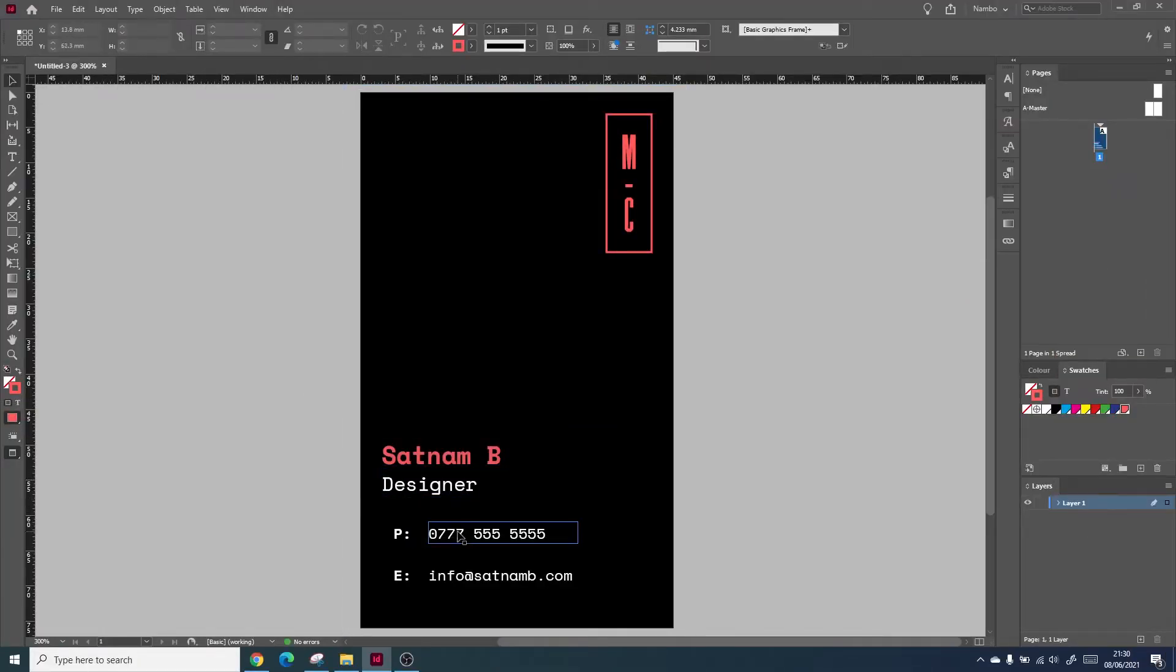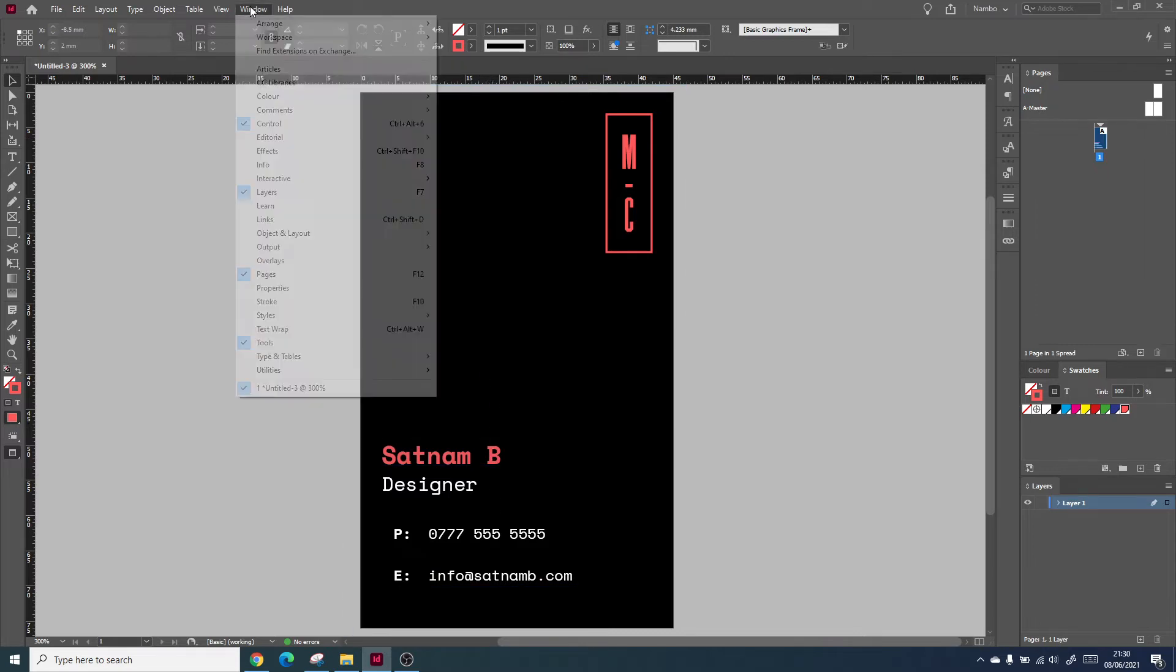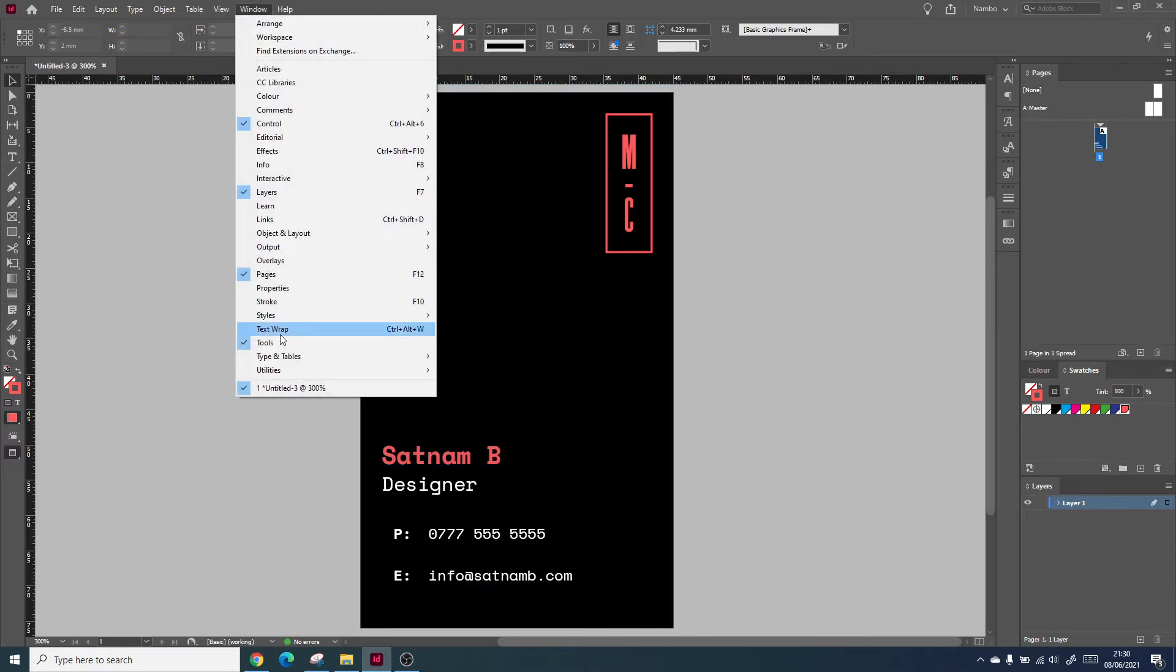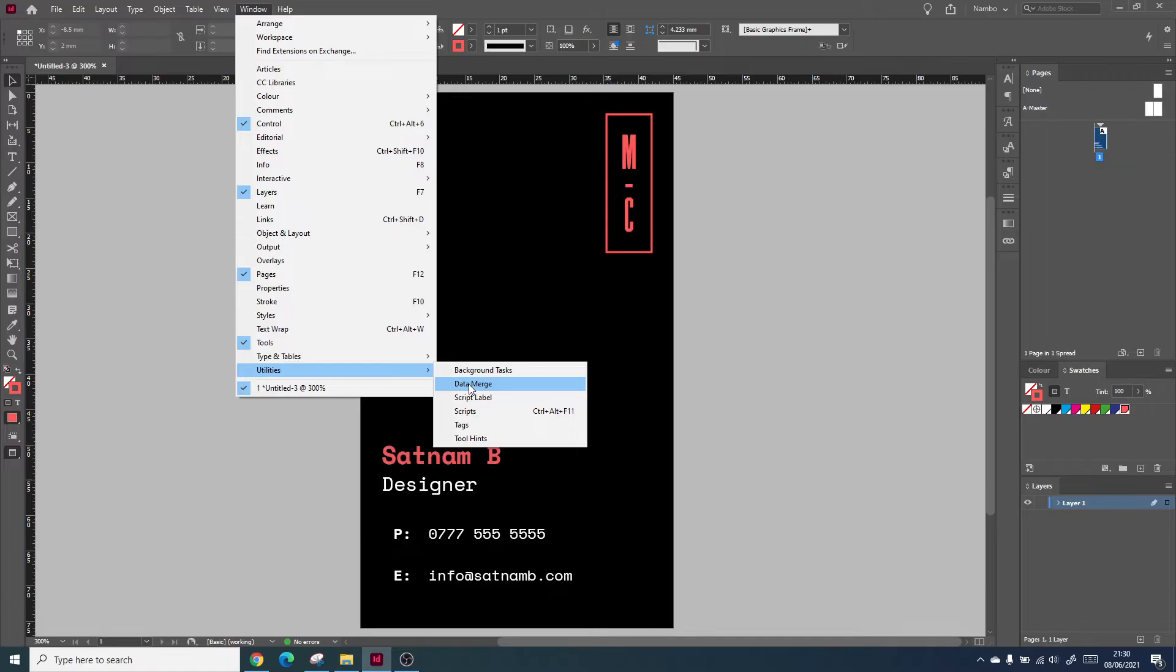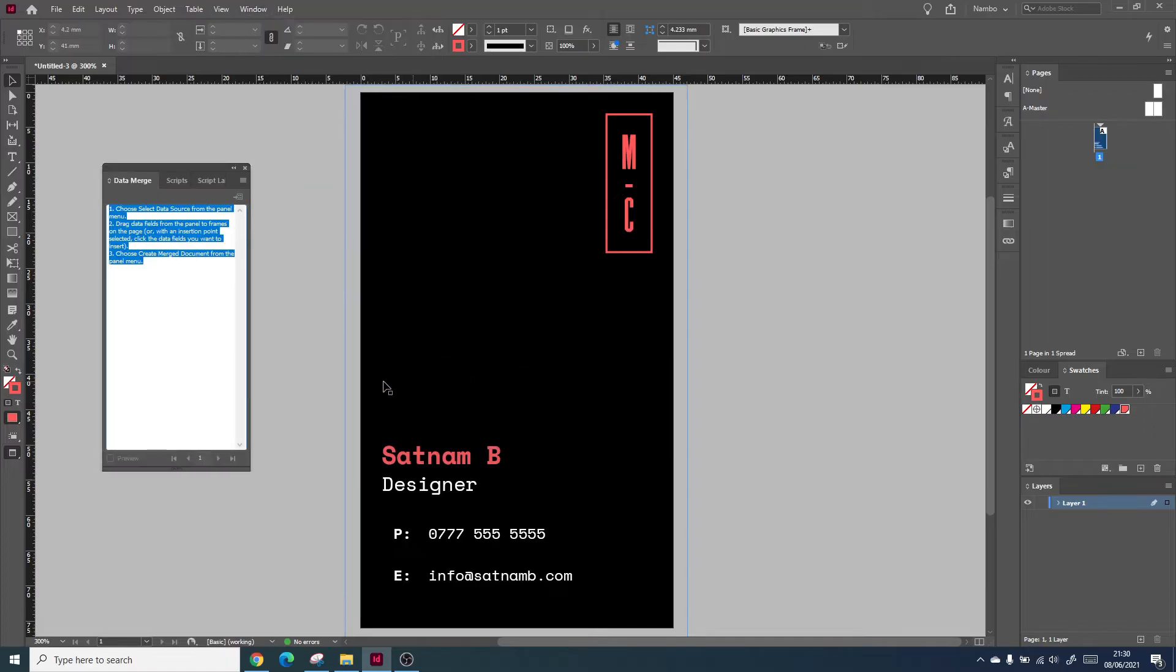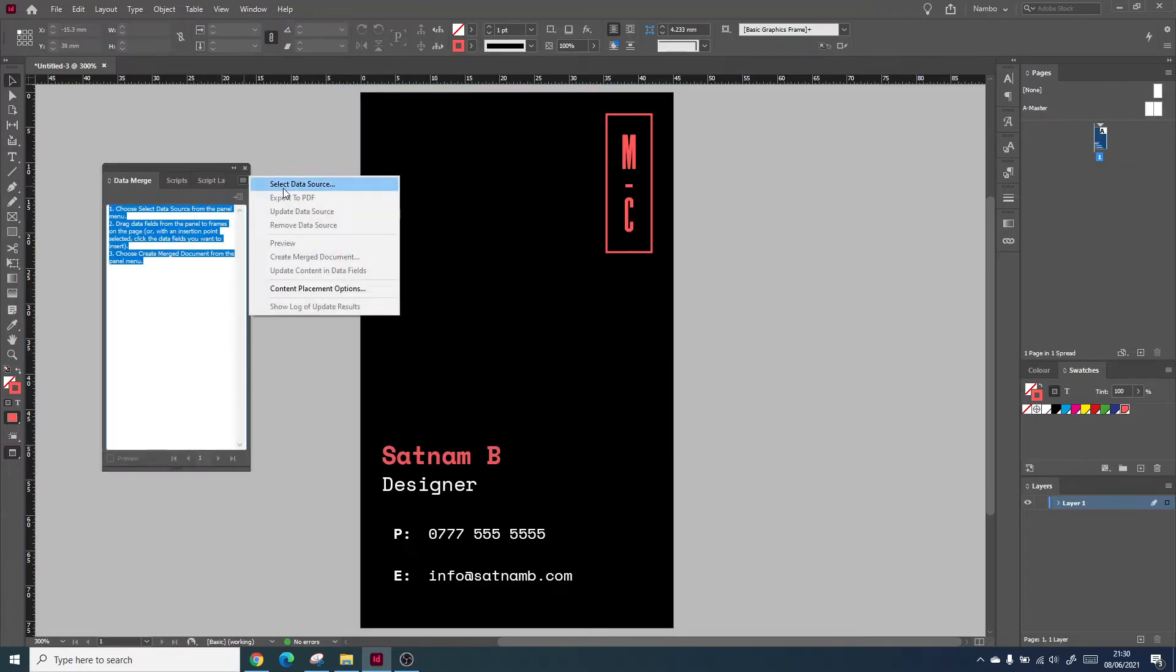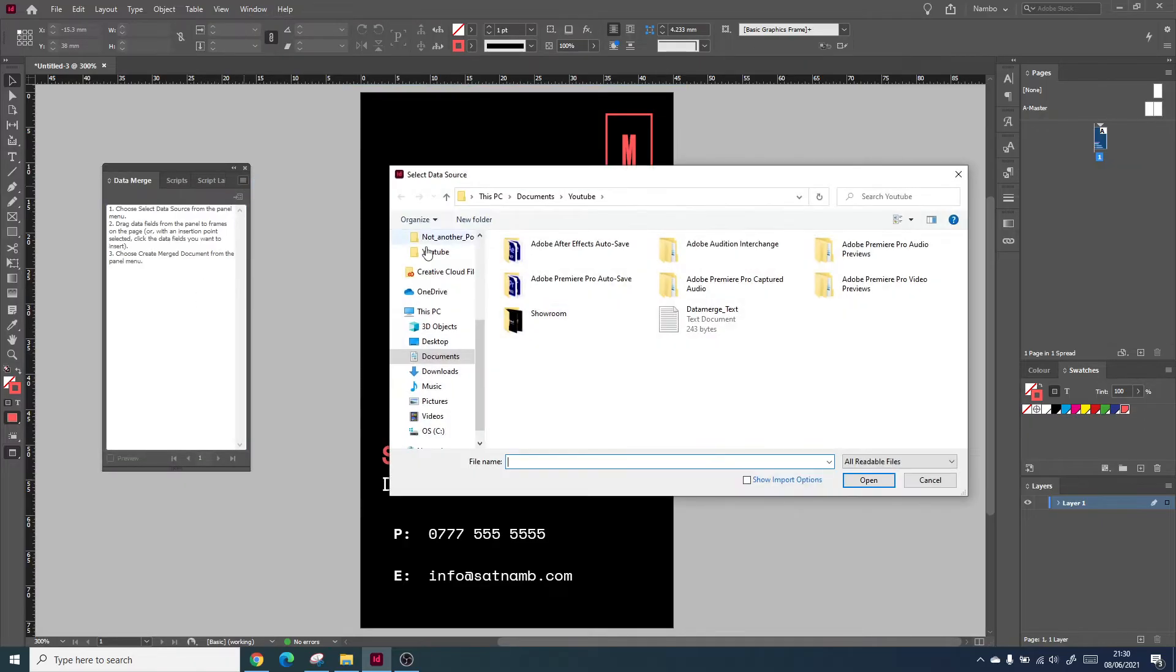Within InDesign, you can actually use data merge as a way of creating the same design but for different text parameters. What you're really doing is inputting a CSV document, which is a text file that has values separated by comma.